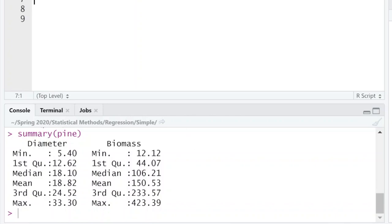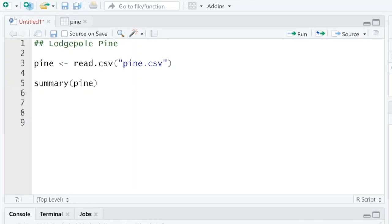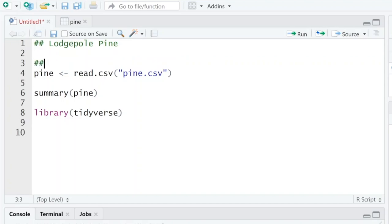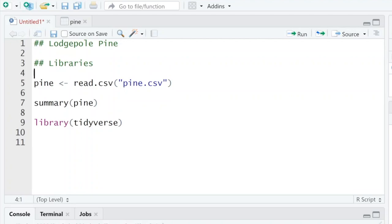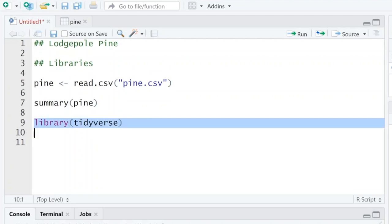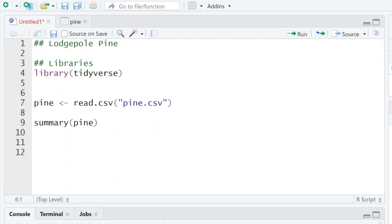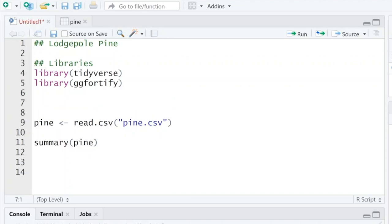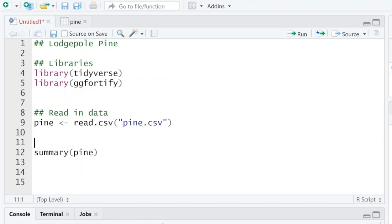Normality is not part of our regression assumptions — we look at the residuals for the normal distribution, not the data itself. So let's bring in the tidyverse. I'm going to list the libraries I need: tidyverse and also ggfortify, so we can look at those residuals more easily for our model.